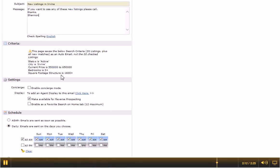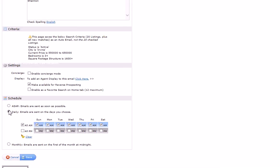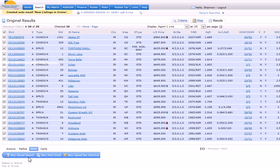I'm going to go down here and say I want these emails sent as soon as possible. These listings. And I say save. That's how you do it.